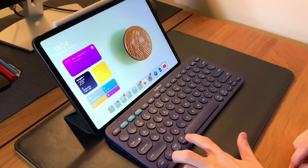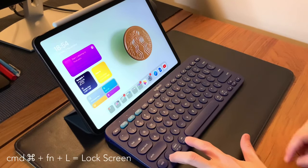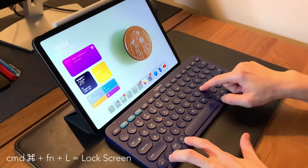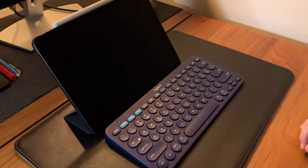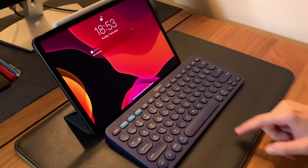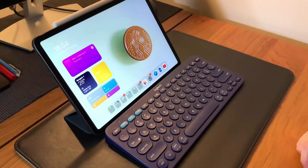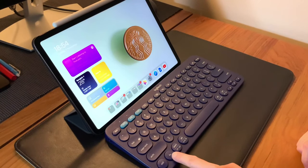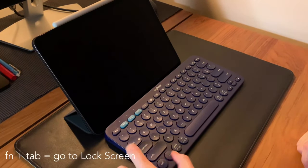To lock the screen or turn off the screen, use Function+Command+L. To unlock, tap any key - I use the space bar to activate Face ID, and tap again to go to the home screen.